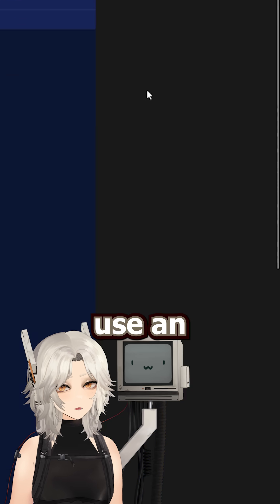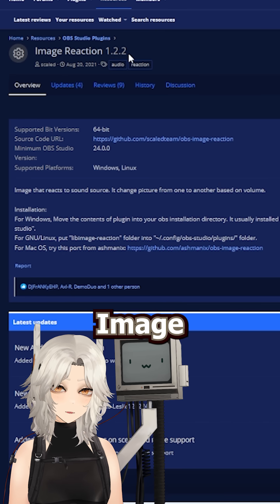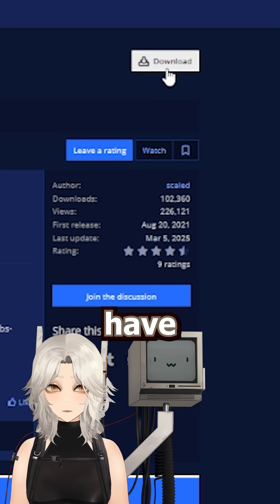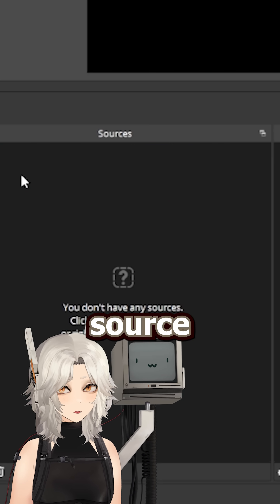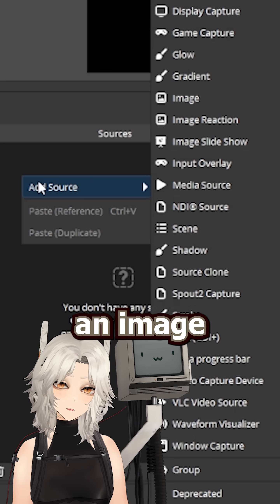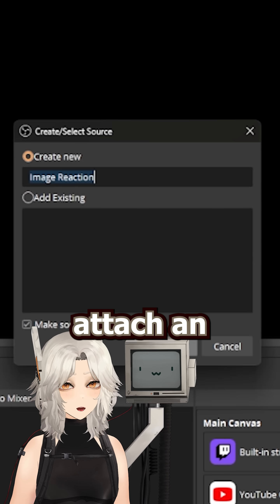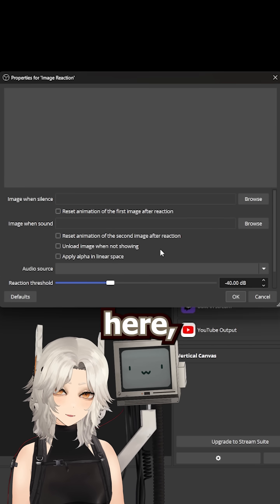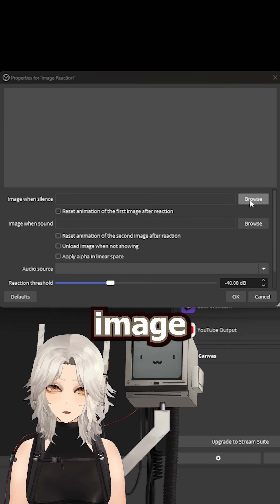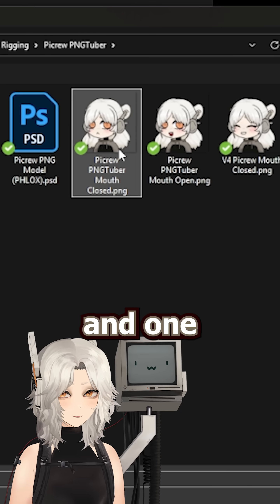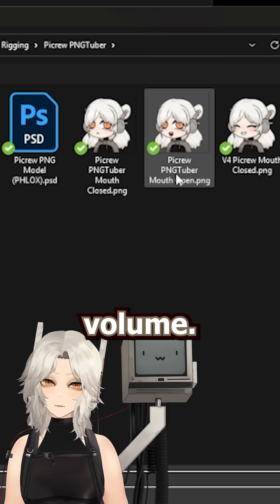Well, you can use an OBS plugin called Image Reaction. Once installed, you'll have access to a new source type called an Image Reaction Source. You can attach an audio source here, then add one image for silence and one image for volume.